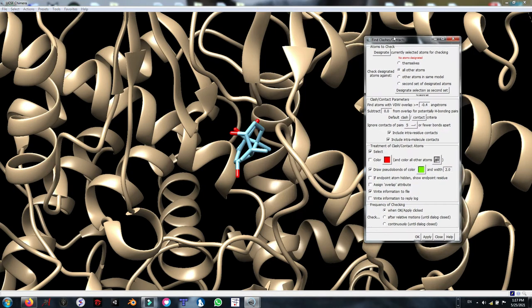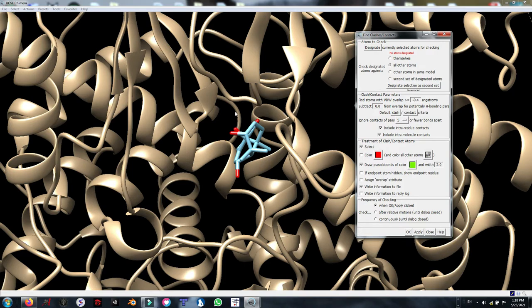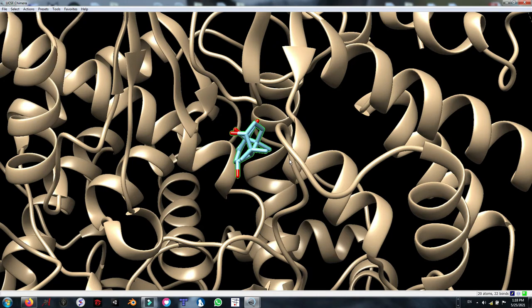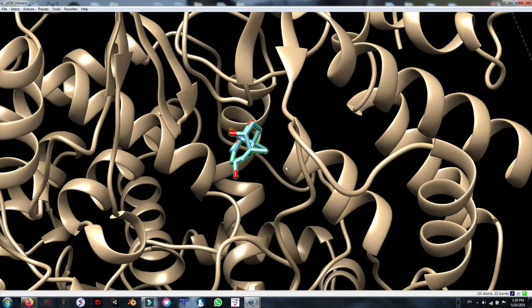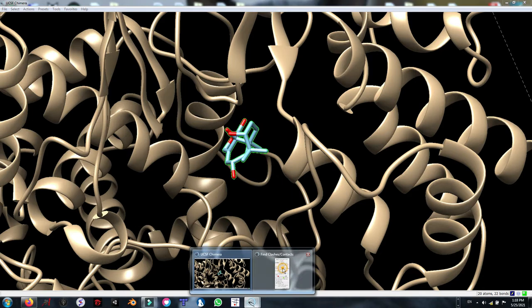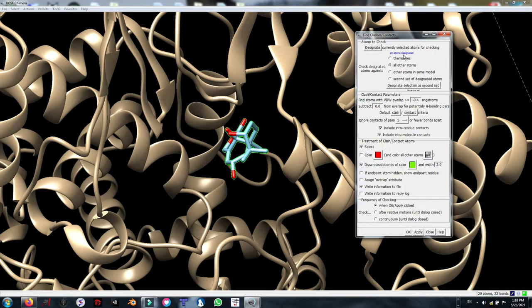Here we need to define the ligand atoms and the second model the ligand is interacted with. Here is the protein as a receptor. Now from the select chain, choose no ID. It's our ligand. As you can see it's highlighted and we can see it is selected. Now designate it. It says that we have selected 20 atoms as our ligands in the first box here.